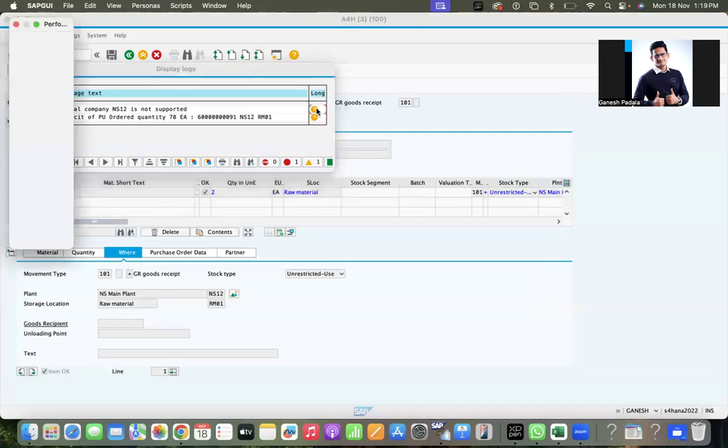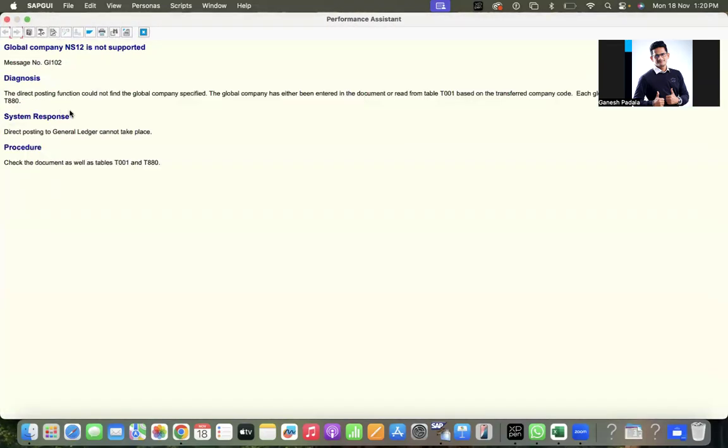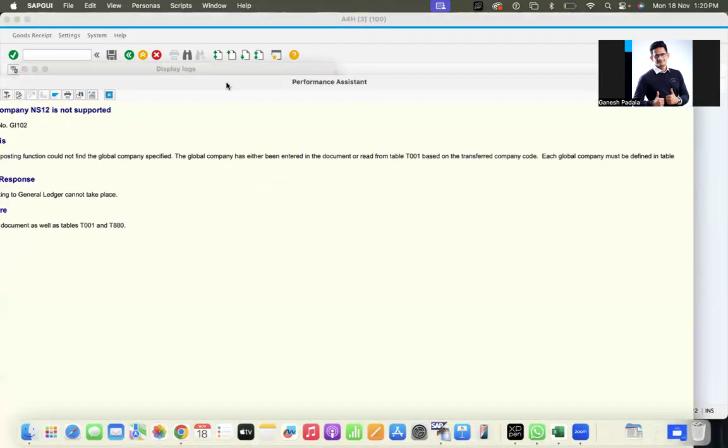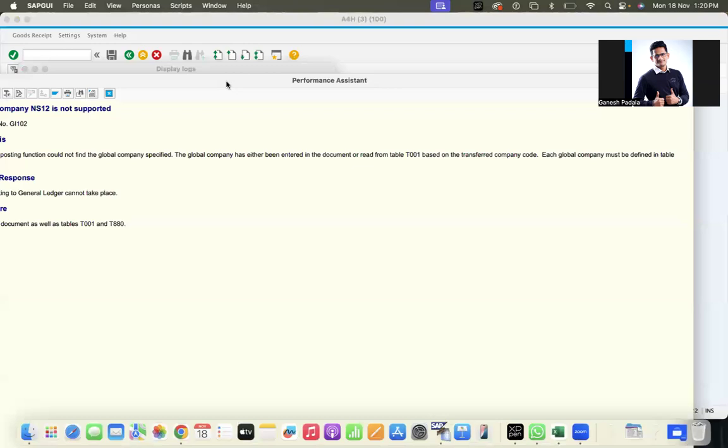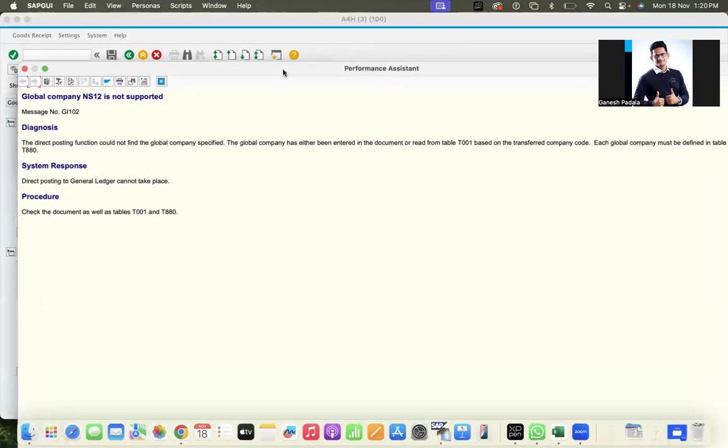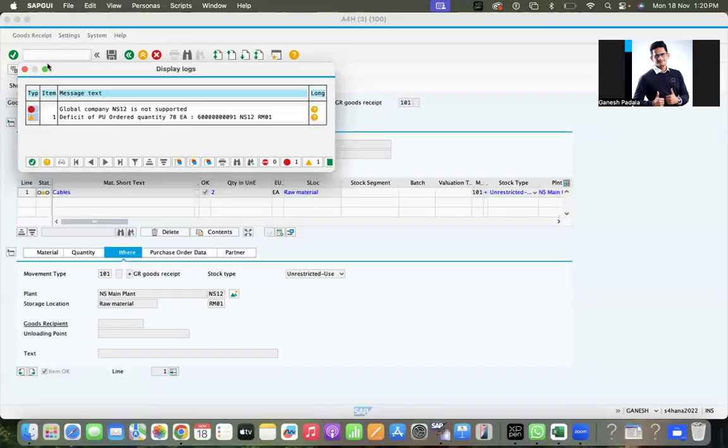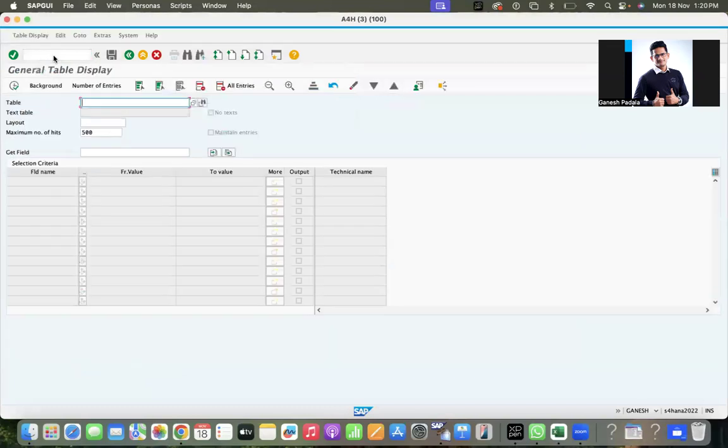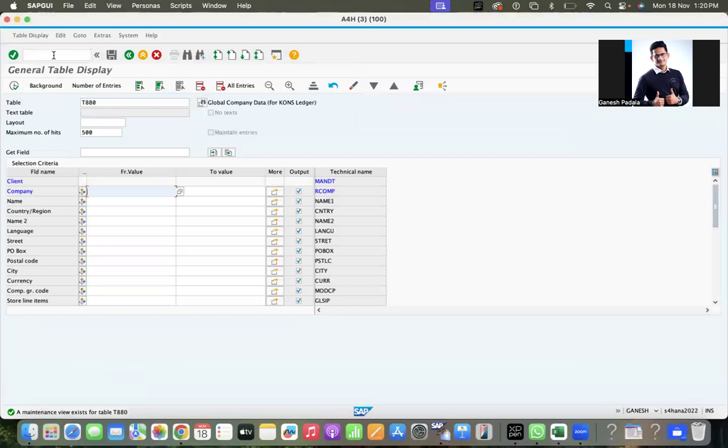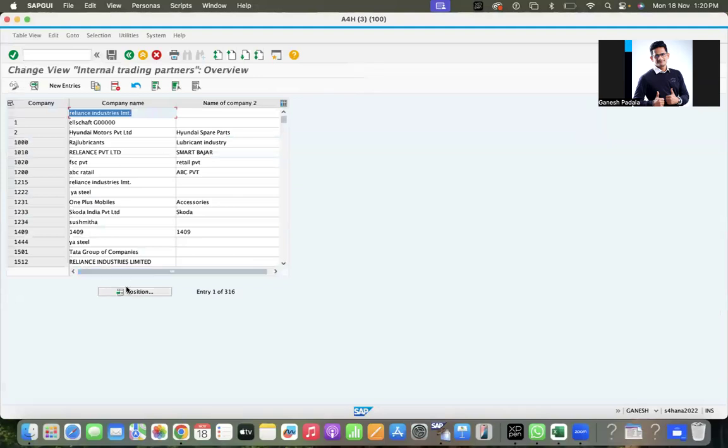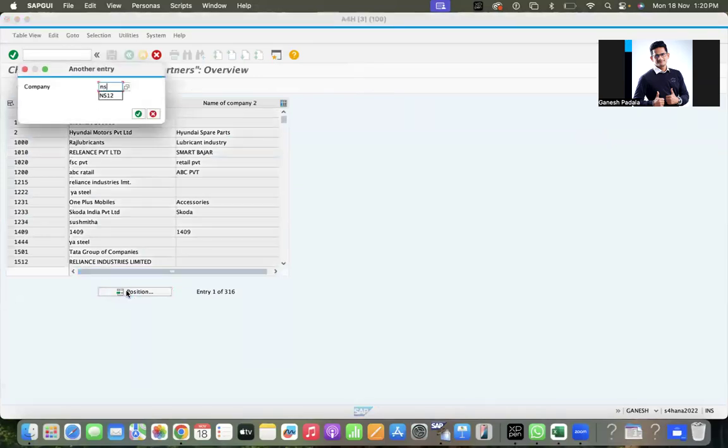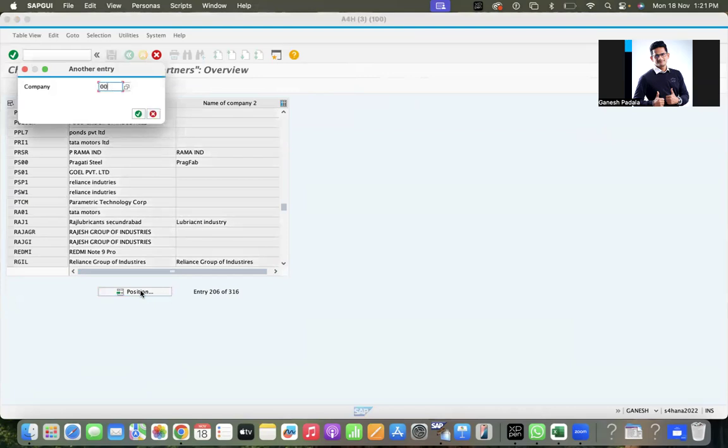Someone would have done certain things. The direct posting function could not find the global company specified. The global company must either enter the document or be read from T001. Each global company must be defined in table T080. Direct posting to GL cannot take place - check the document and T080. Yesterday someone in the ID system would have done that. Let us check what is T080 - global company code data.